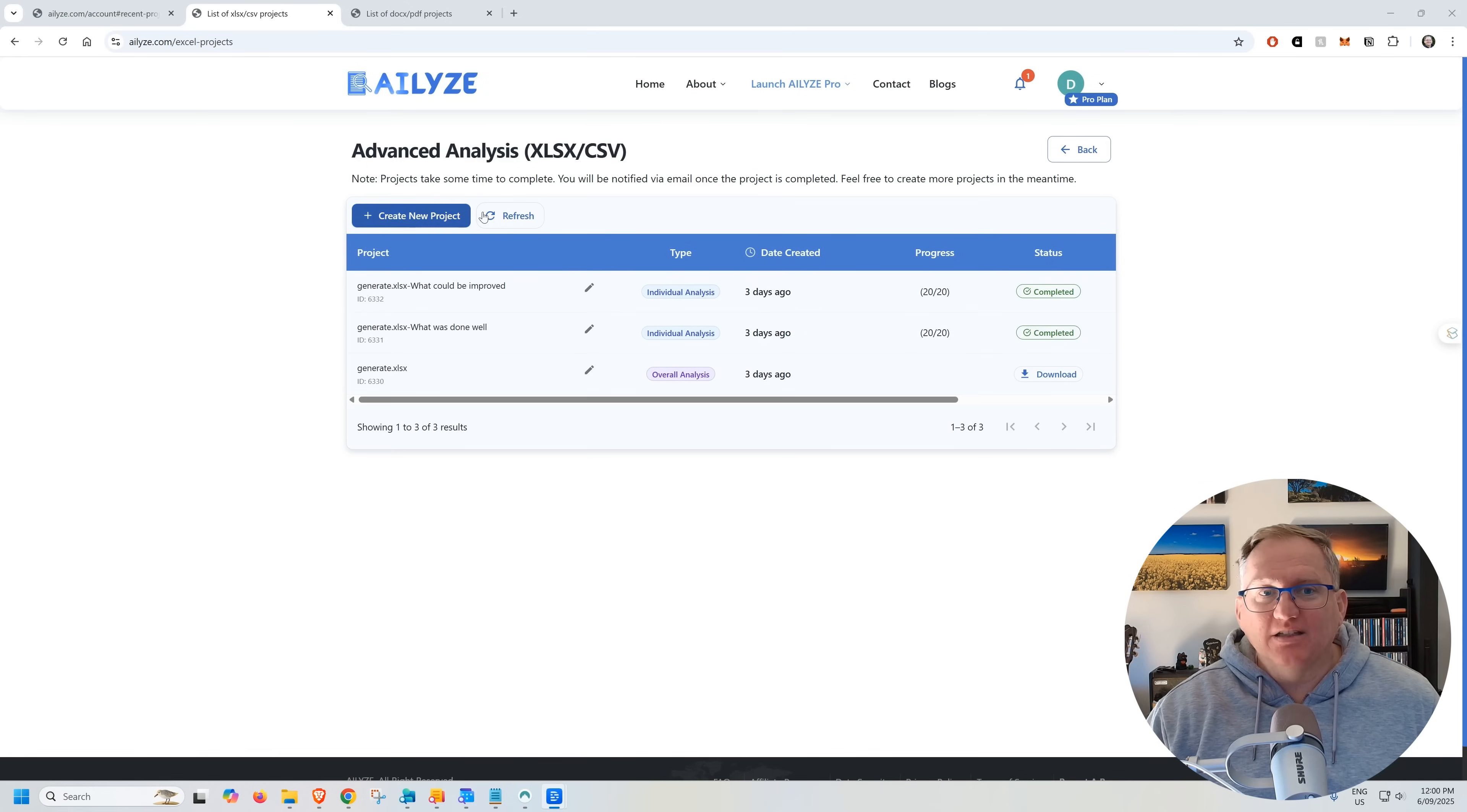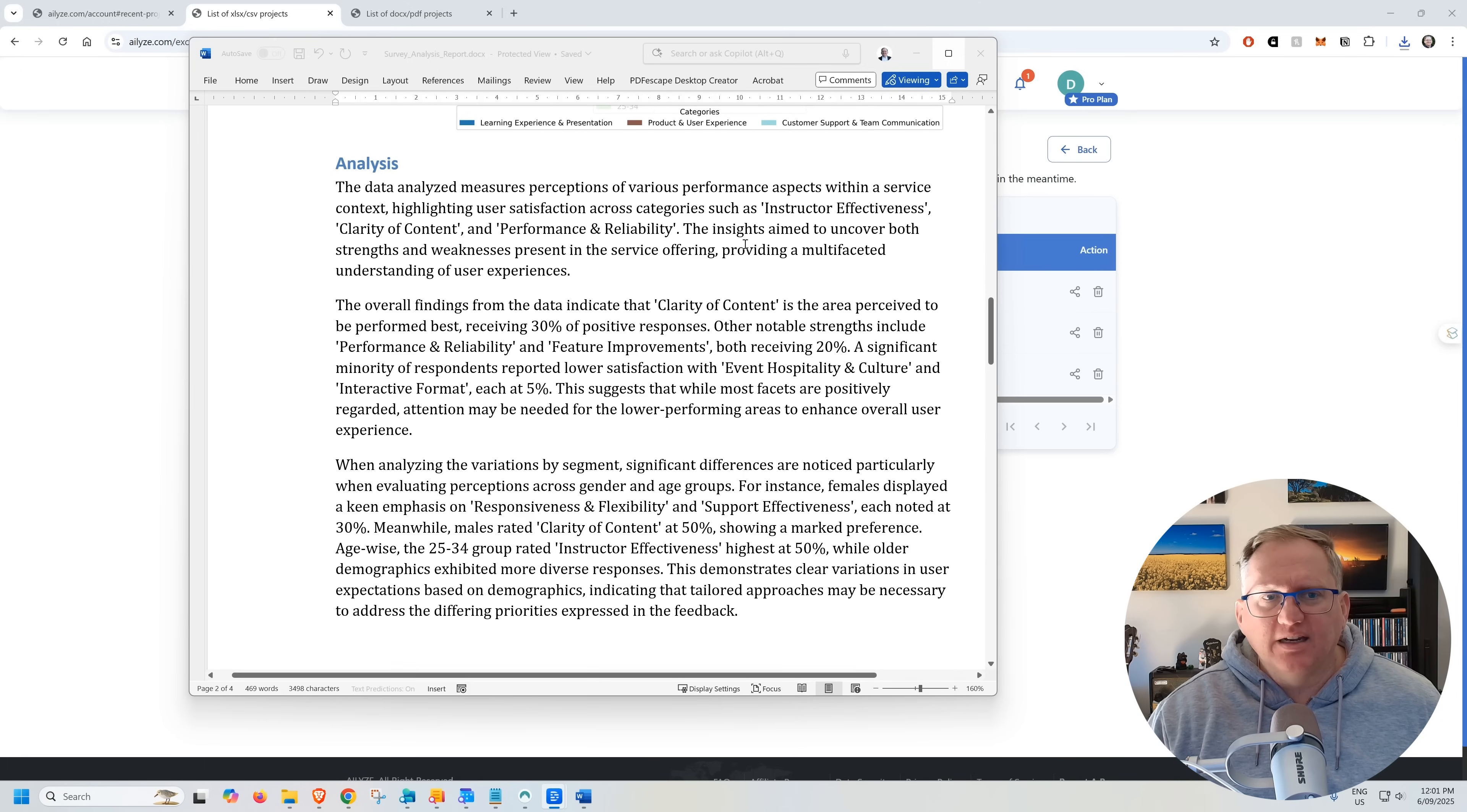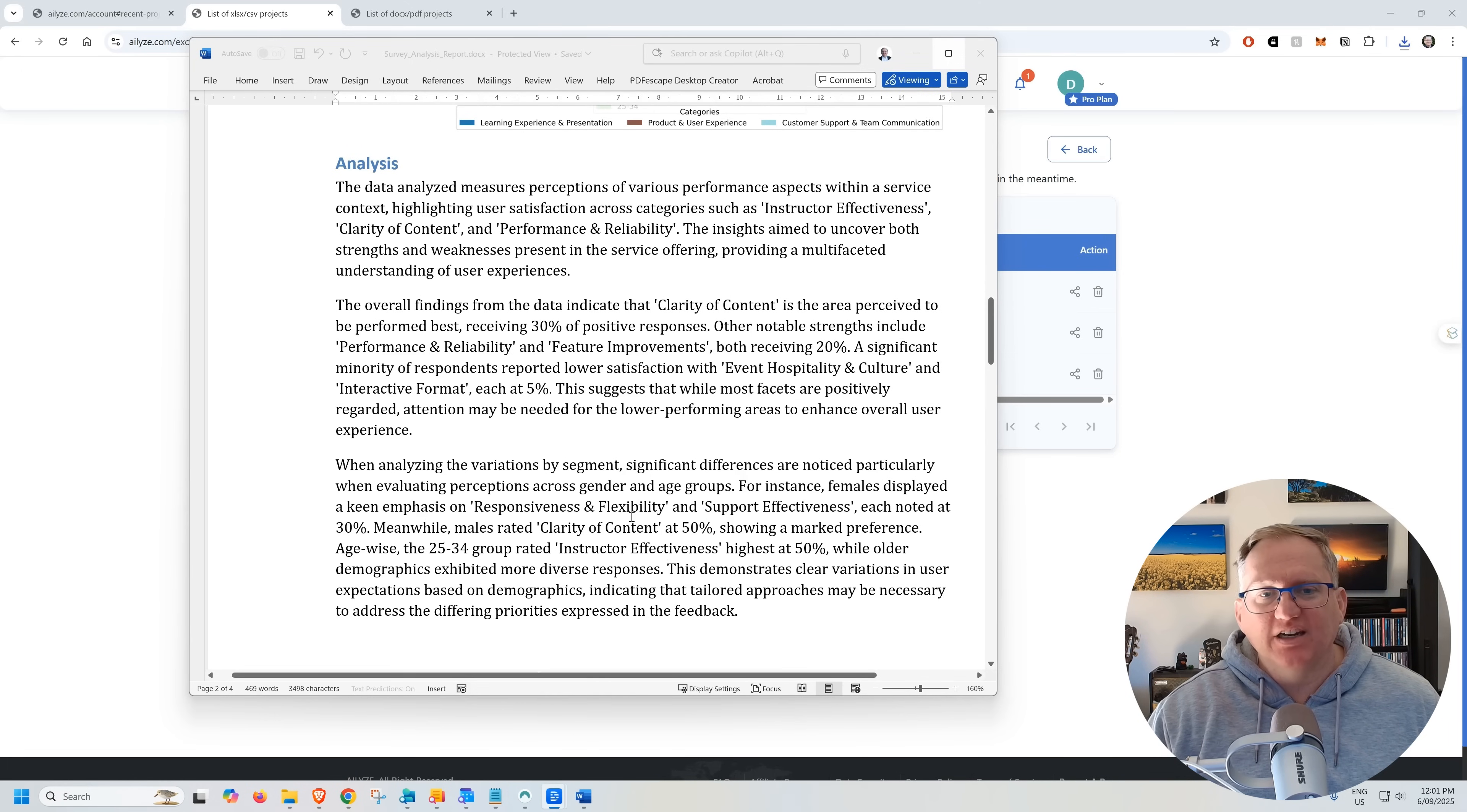We've then got the same for the second question and then we can go create project and start analysis. And we can see here that it's created the project. I actually ran this one three days ago and it's going to give us a Word document. It's going to give us an analysis.